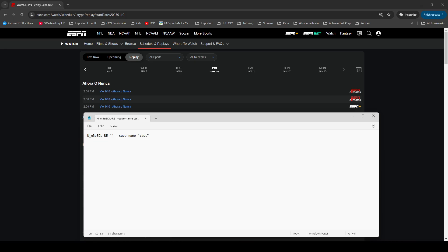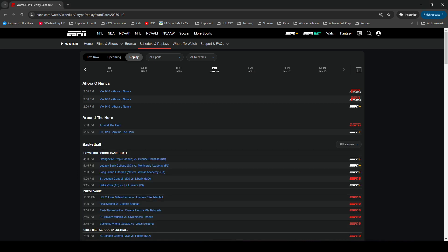There'll be links to everything in the description of the video, such as where to download this file. The process is going to be very similar to the way that you use StreamLink to download ESPN replay events.